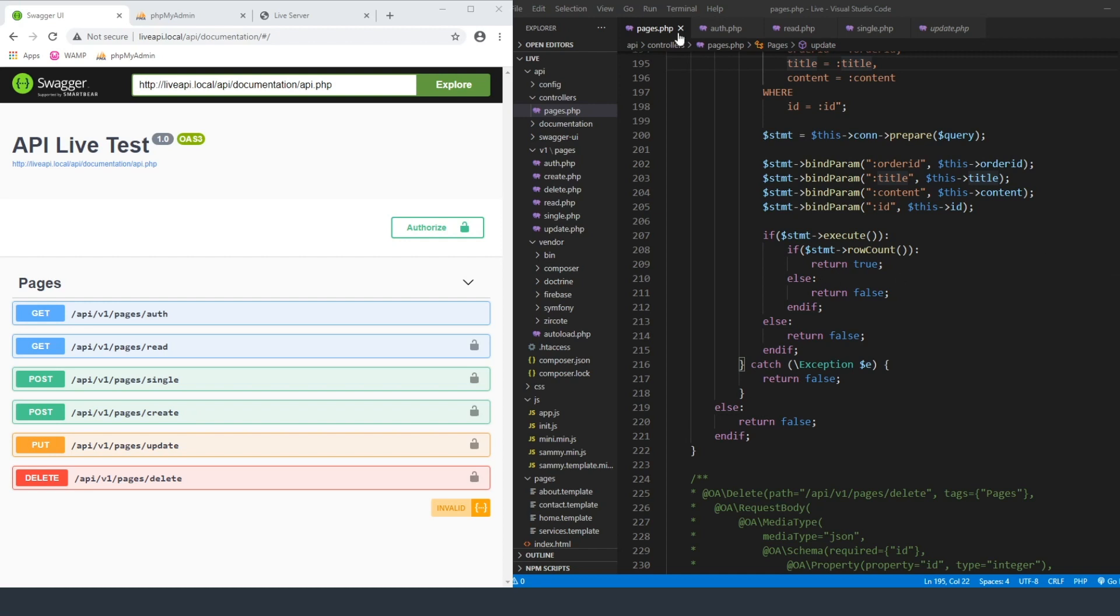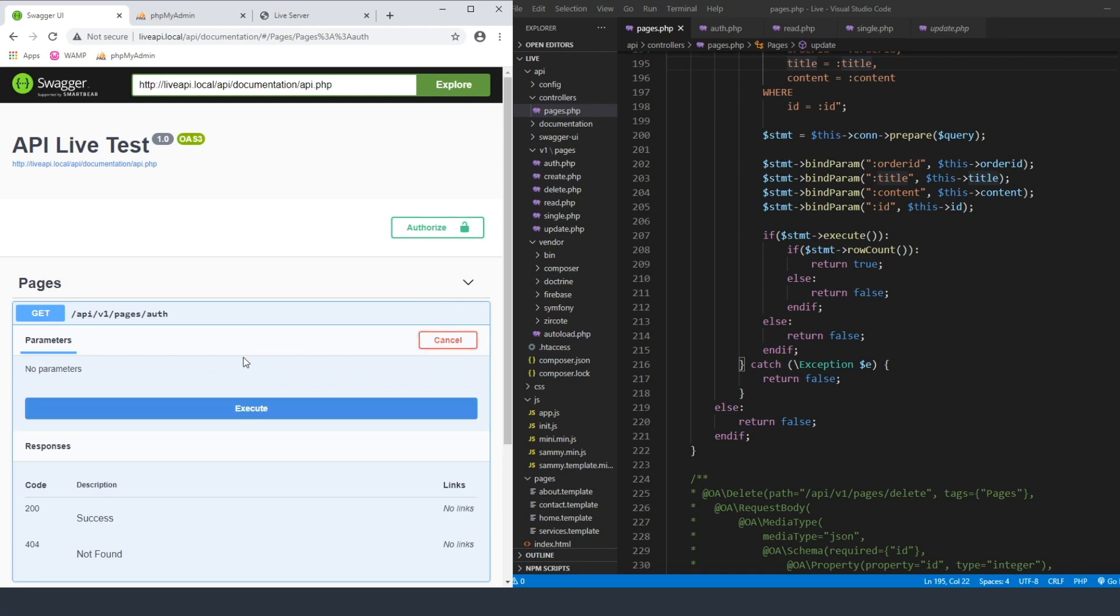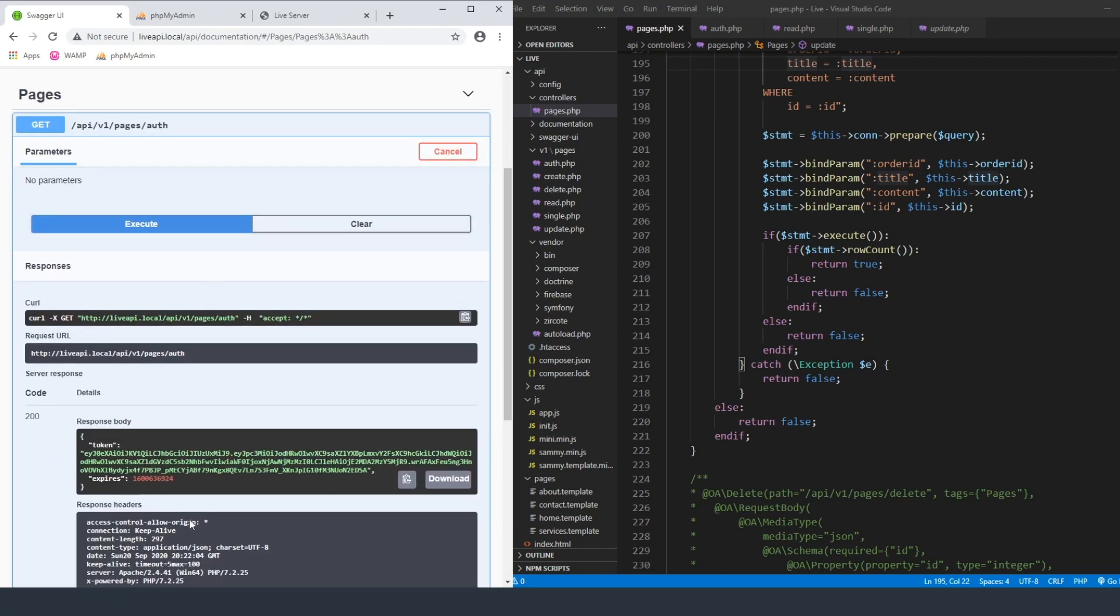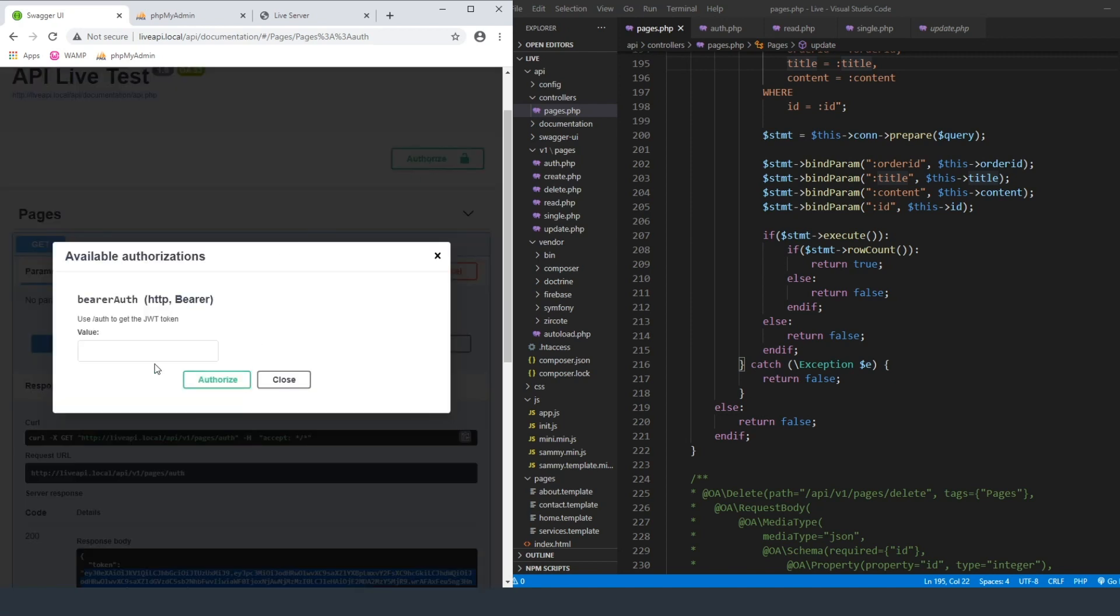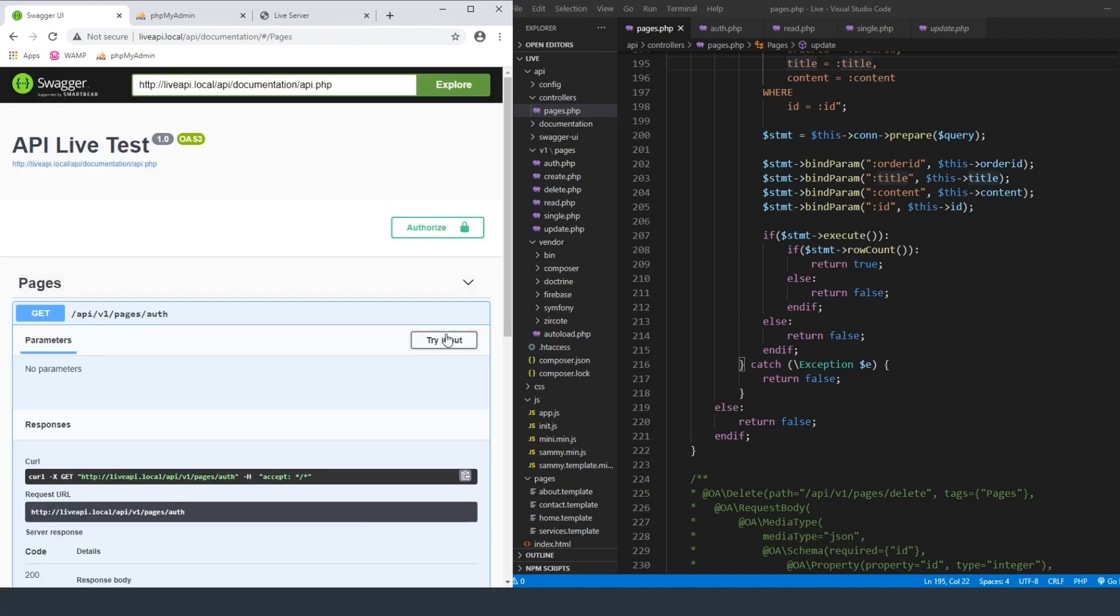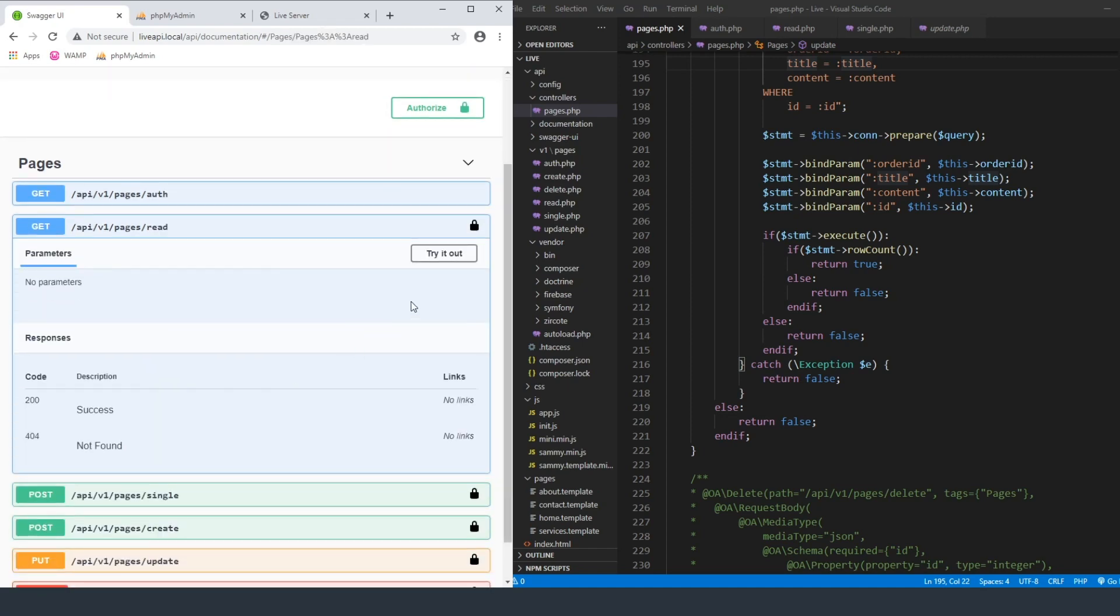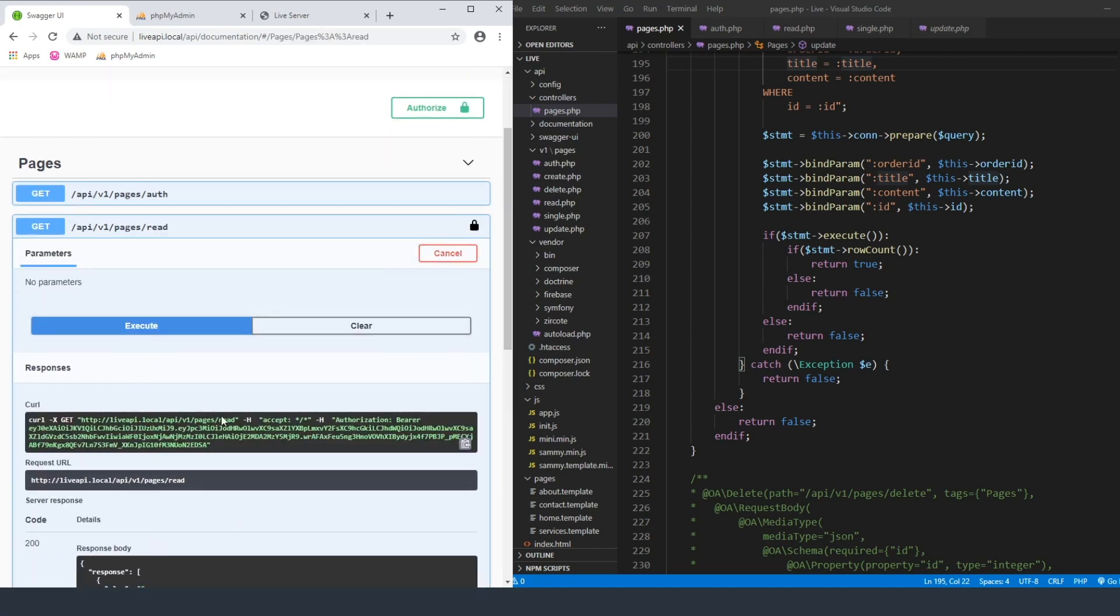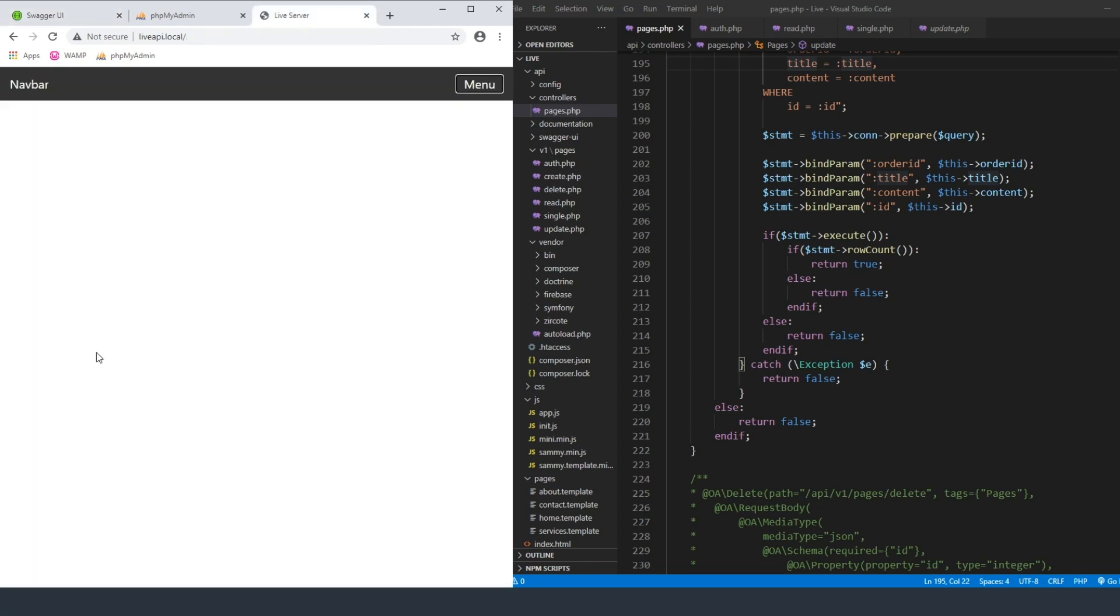So the first thing I want to show you is we currently have these things that are working with authorization tokens. So if we click over here and we try it out, it generates this token for us. And if we paste this token into our authorized field, it opens up all of these other ones now that we can come in here and actually be able to read it. So what we want to do is take this exact same functionality and apply it to here.